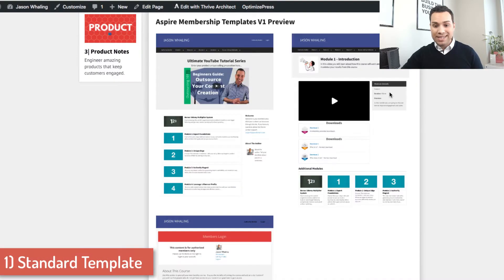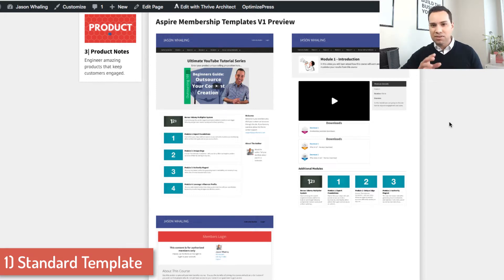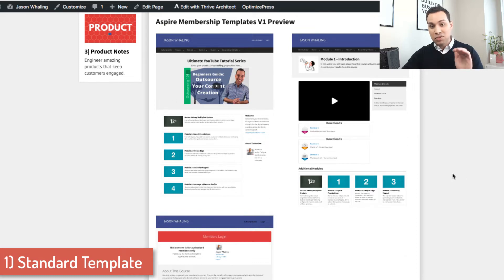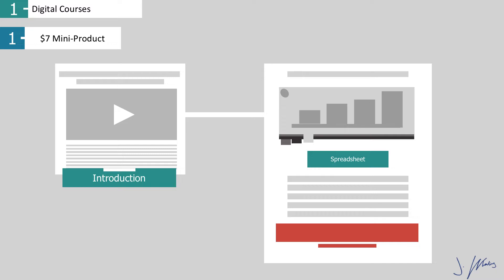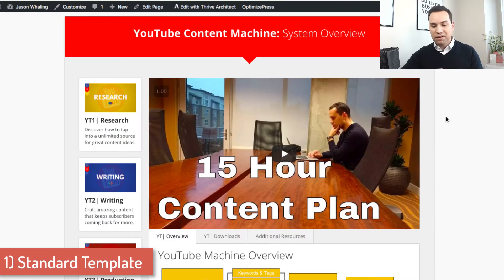The other template download I have for you is good if you're just doing a one-off product — if you're doing a product that's $7 to $15 or $20. These are just screenshots of a template you can also download in the Aspire notebook. The final template I want to show you for the standard type of membership website is what we put together for the YouTube Content Machine, which is actually a membership website we're about to launch in a few months.